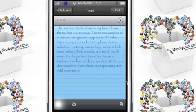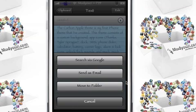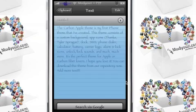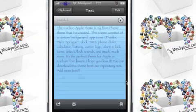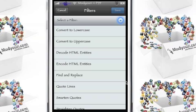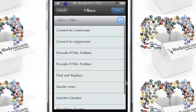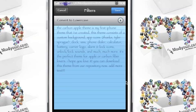Now you have a button at the bottom for search via Google, send as email, move to a folder. And you also have certain filters that you could do, convert it to lowercase. There we go, it made everything lowercase.